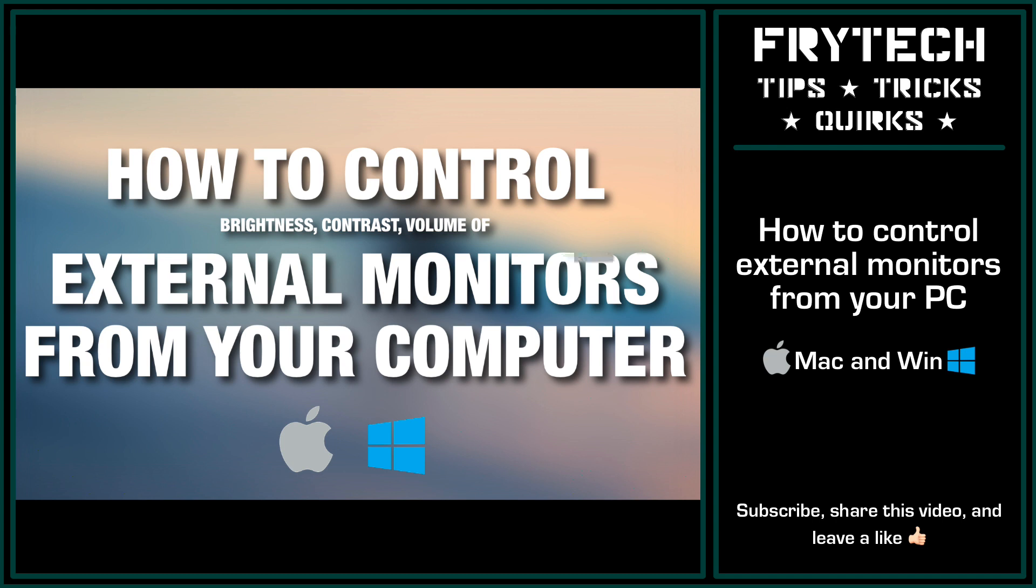Many of you might not know it, but you can actually control your monitor's or TV's brightness, contrast, and even volume right from your computer without ever touching a button on the display or remote control.